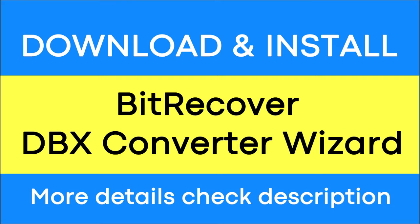It is a trustworthy solution that can convert multiple DBX files to other formats with no loss of information.